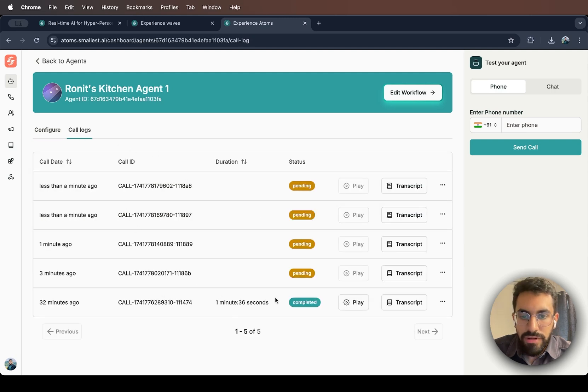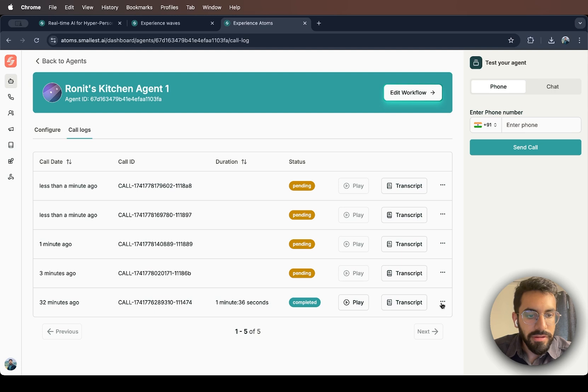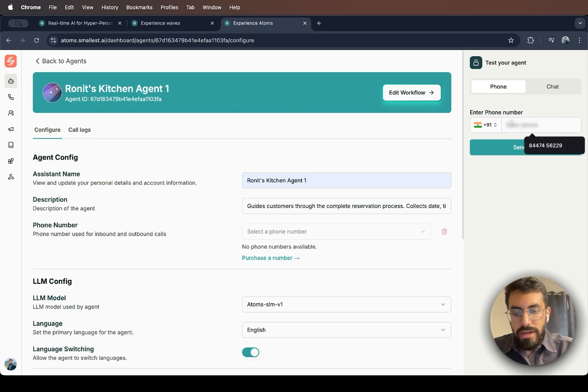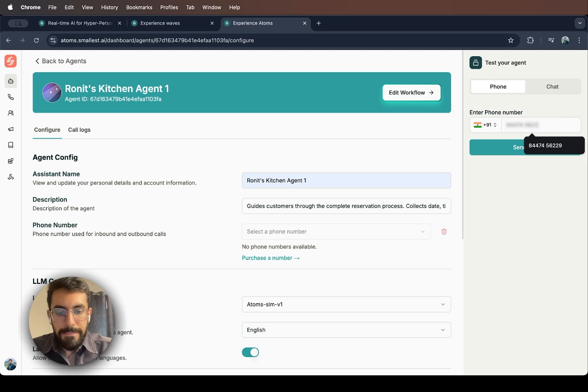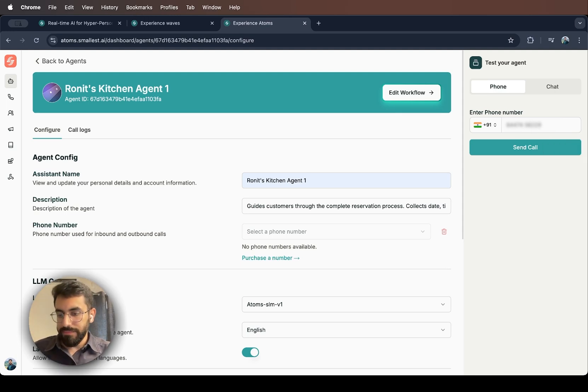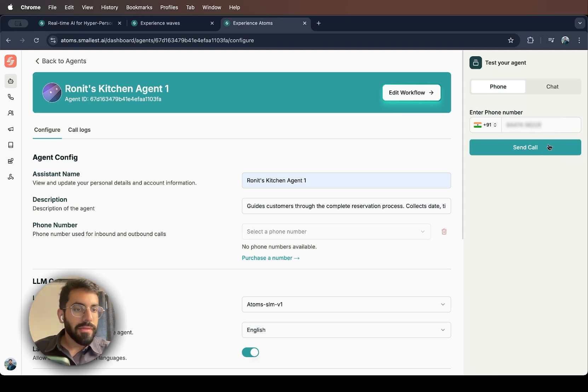As you can see, I've already made one phone call, which I can play, see the transcript and also download. So let's do a dummy call. I'll add my number here. And okay, send call.